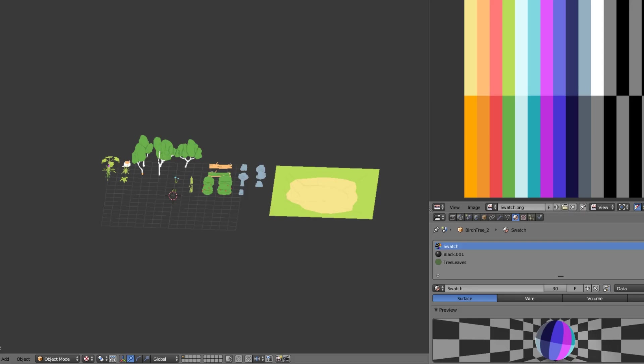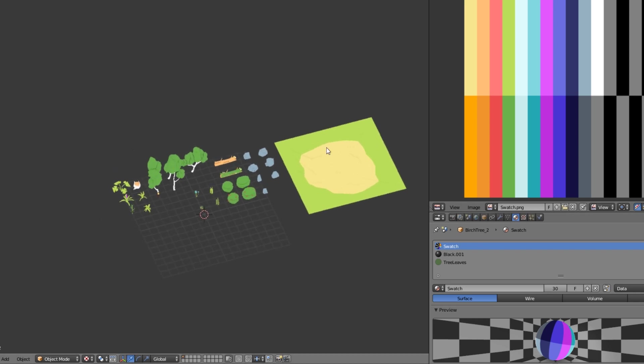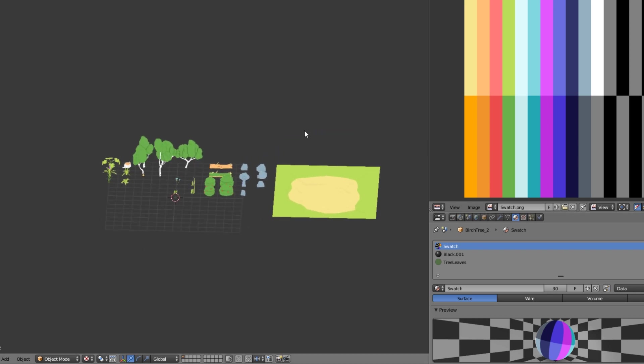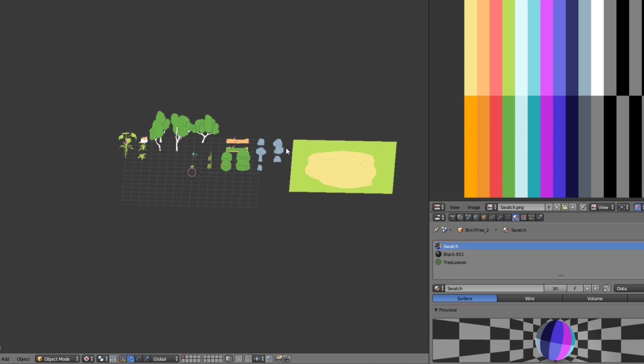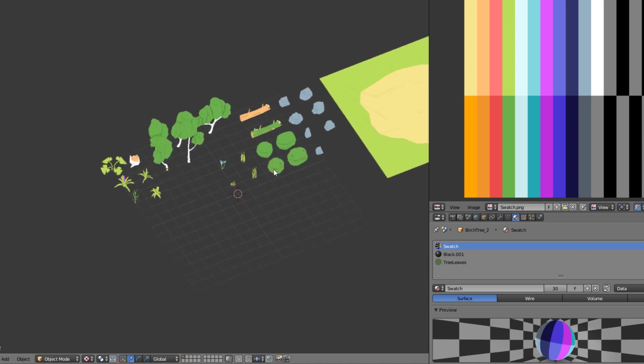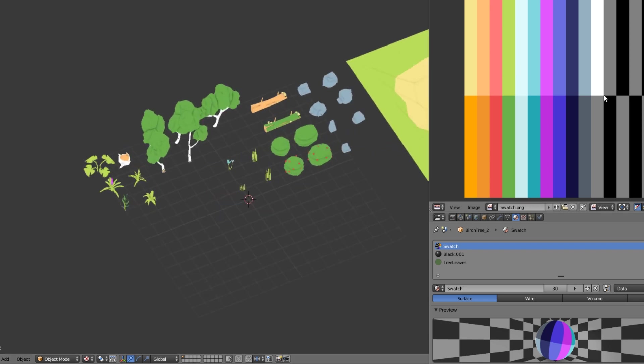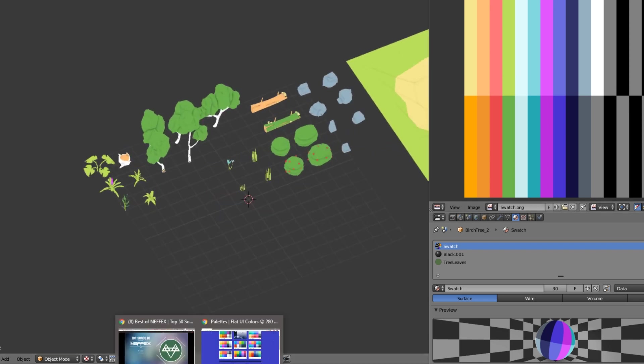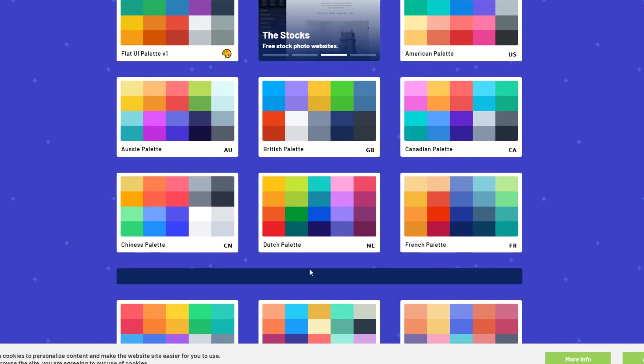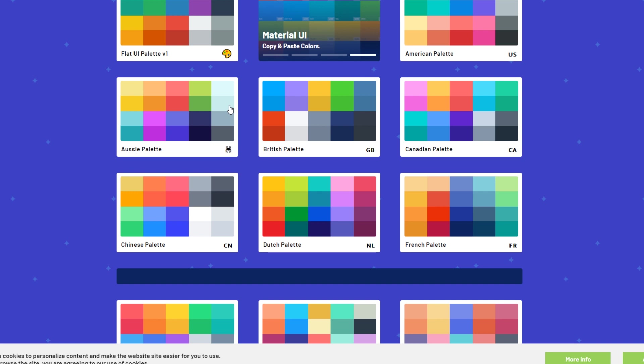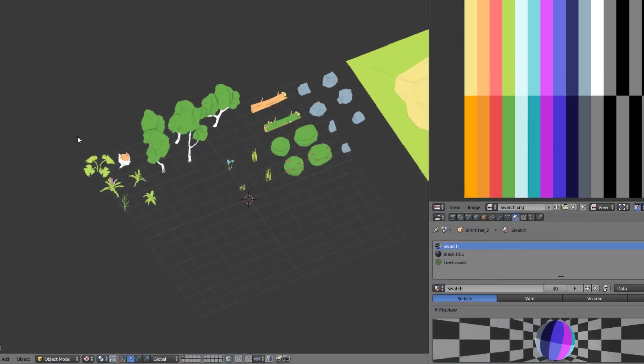Here in my Blender I've got a scene set up with a bunch of models by Quartonius, you can check him out on his website. I've created this swatch palette from flatuicolors.com, but there's a bunch of other palette websites. I've gone for the Aussie palette just because it's not too bright, doesn't have much saturation but has enough detail to give the objects their base colors.